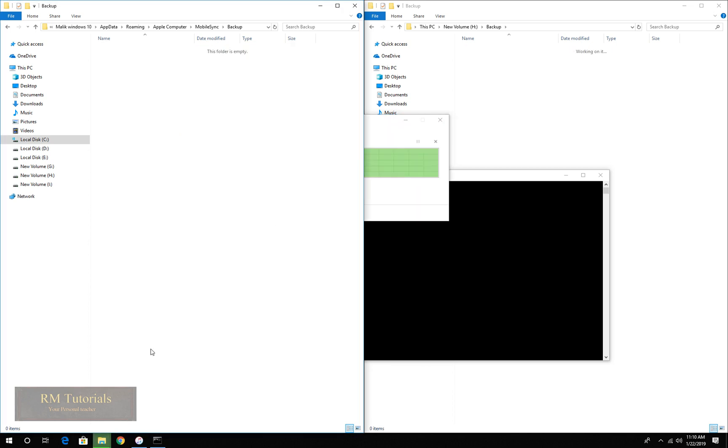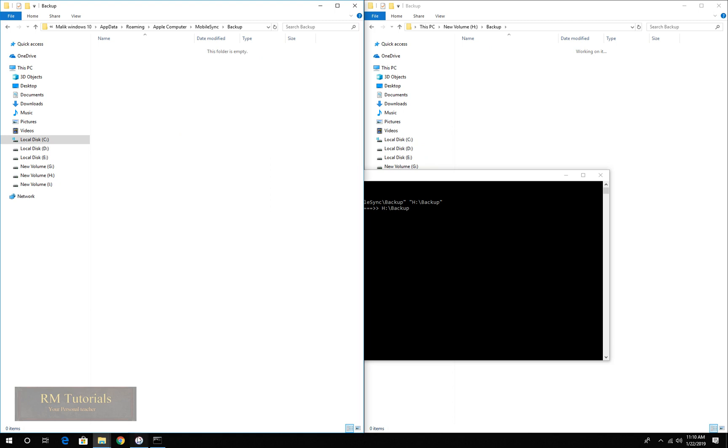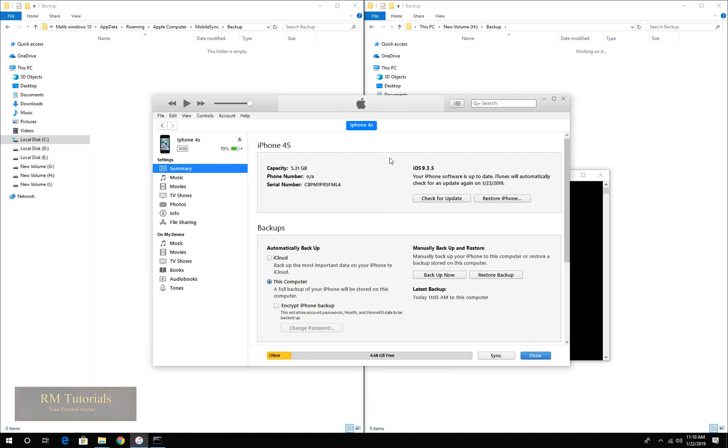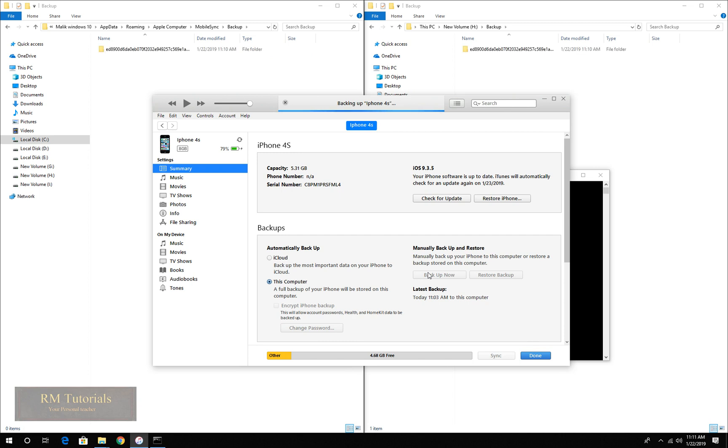Now, when I backup my phone, backup now, it should do the backup. As you can see, I backed up my iPhone and it's in A drive.